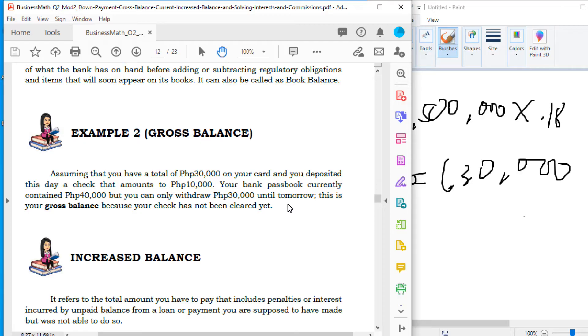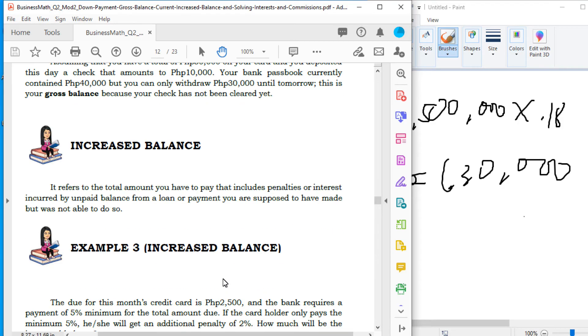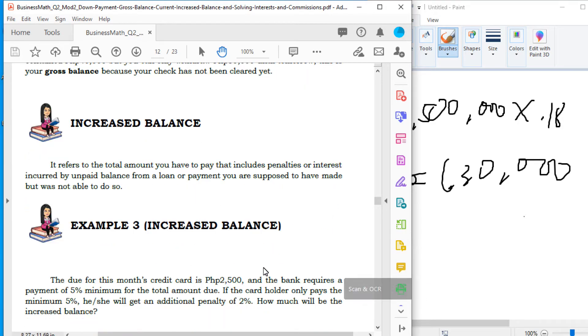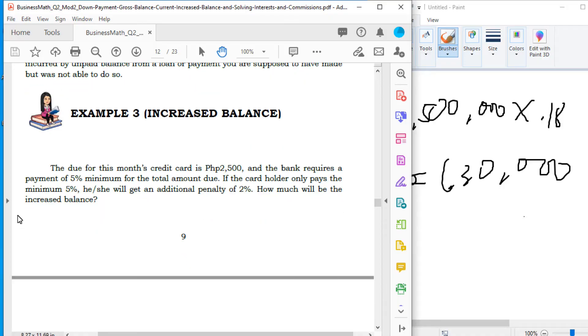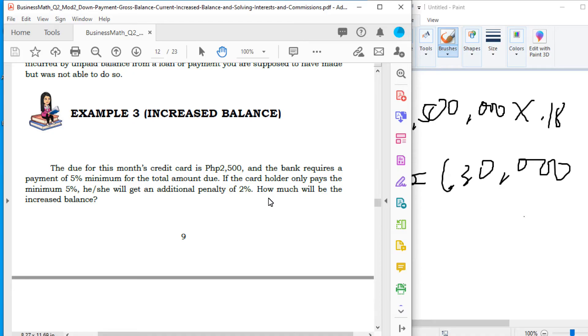Next, the increased balance. It refers to the total amount you have to pay that includes penalty or interest incurred by unpaid balance from a loan or payment you are supposed to have made but was not able to do so. Ito yung mag-increase yung balance mo dahil hindi ka nakapagbayad ng tama na nakaraang month, so it means makakaroon ka ng penalty or interest. Example kanyan, the due for this month credit card is 25,000 and the bank requires a payment of 5% minimum. Dahil wala kang pera, para hindi ka masira sa credit card mo, you will only pay the minimum which is 5% minimum.